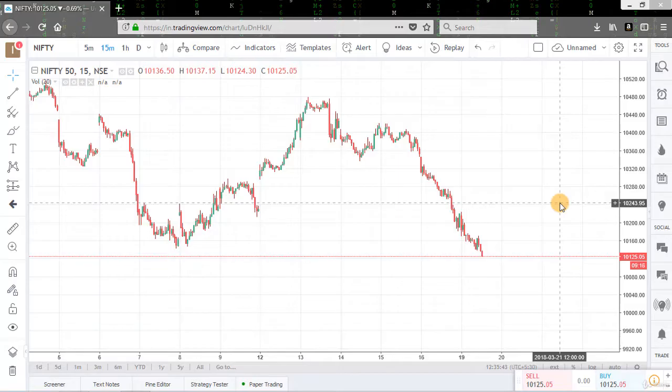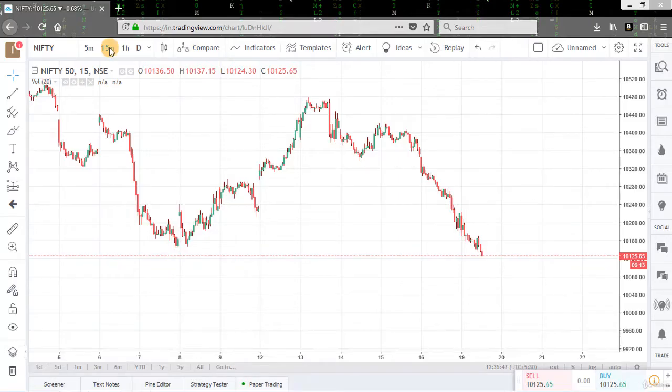Hello everyone and welcome to the course. Today we will analyze one more chart of Nifty in which we will understand how to perform day trading.